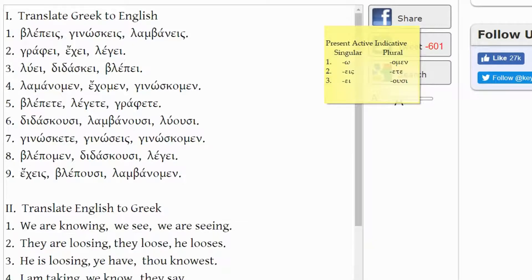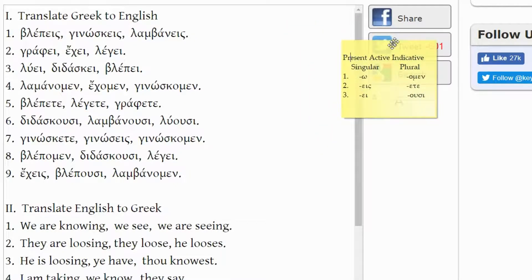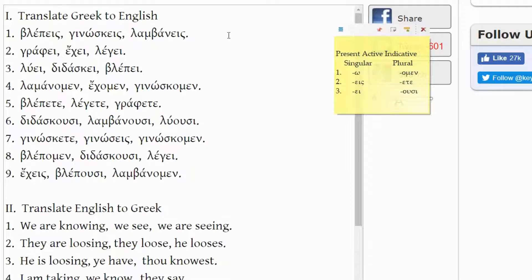To go through this lab, I transferred Machen's exercise of paragraph 23 over to keymanweb.com. I've also included a handy tool so we can go over the words in the exercise and compare them to the present active indicative conjugation chart — singular and plural, first person, second person, third person.